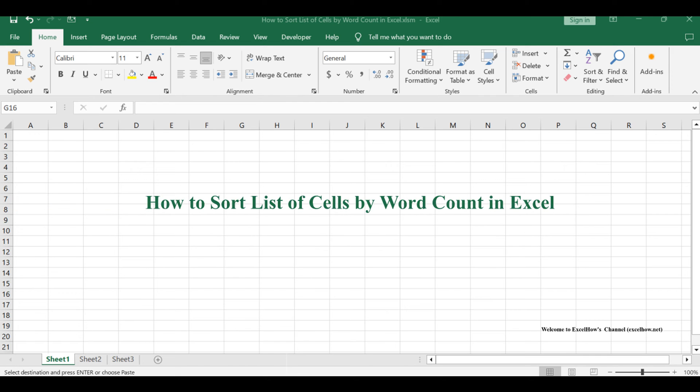Welcome to this Excel tutorial. We'll explore two methods to sort a list of cells by word count.